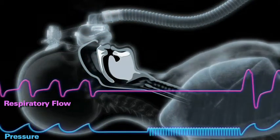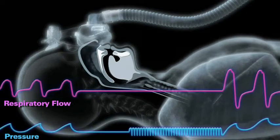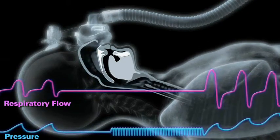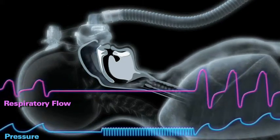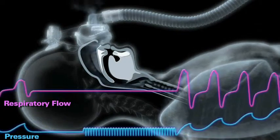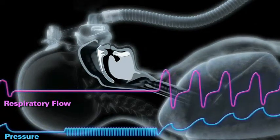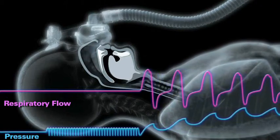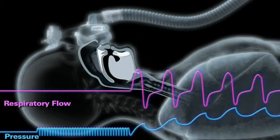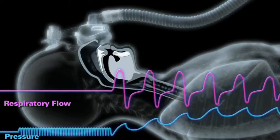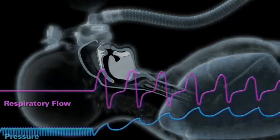If the airway is closed, there will be little or no flow and fluctuations in mask pressure will be little diminished. Recognizing this as an obstructive event, the device will increase treatment pressure in proportion to the severity of the event.